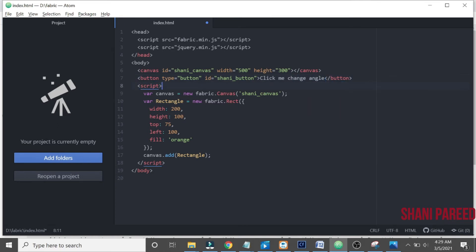Basically what we are going to do is on click of this button, the rectangle shape we have created will move 45 degrees.